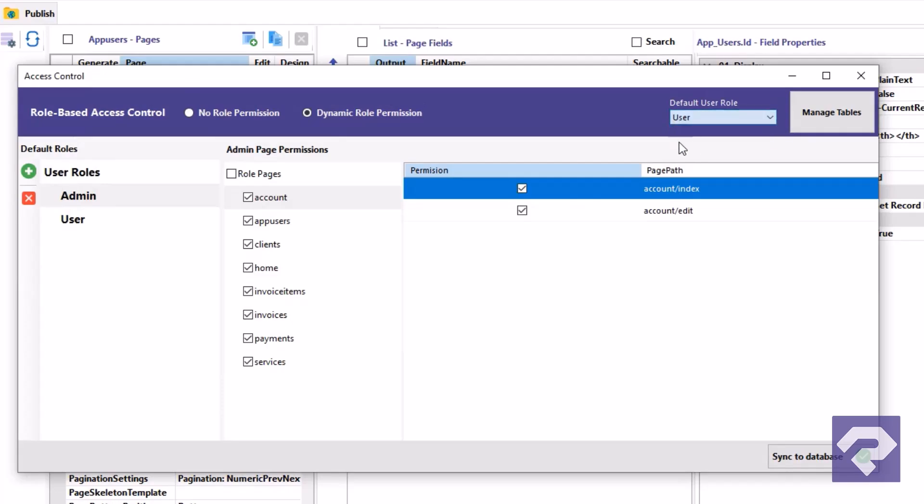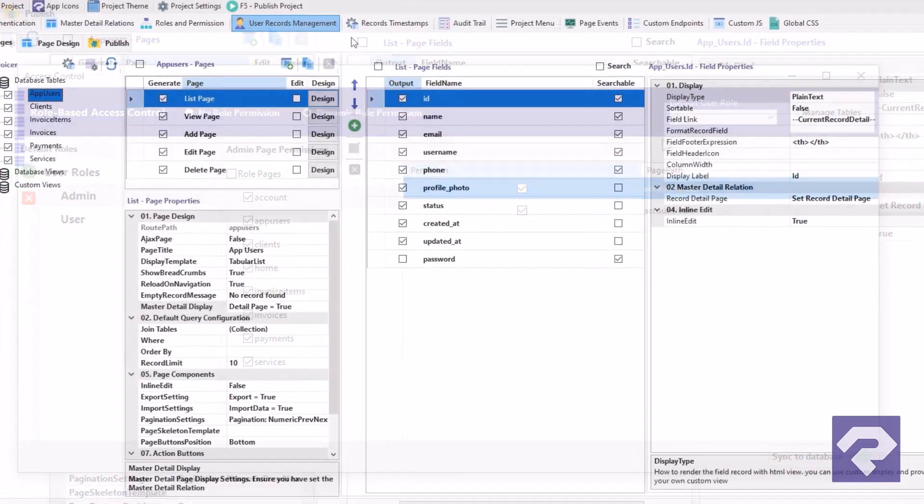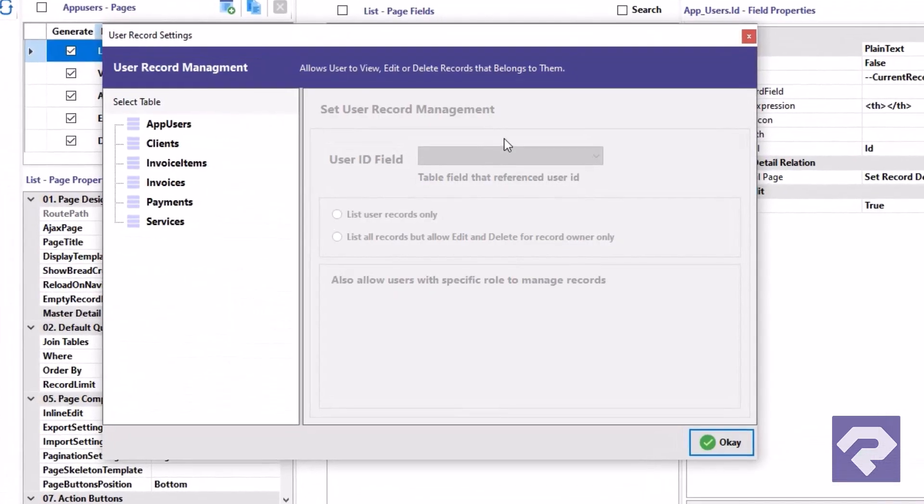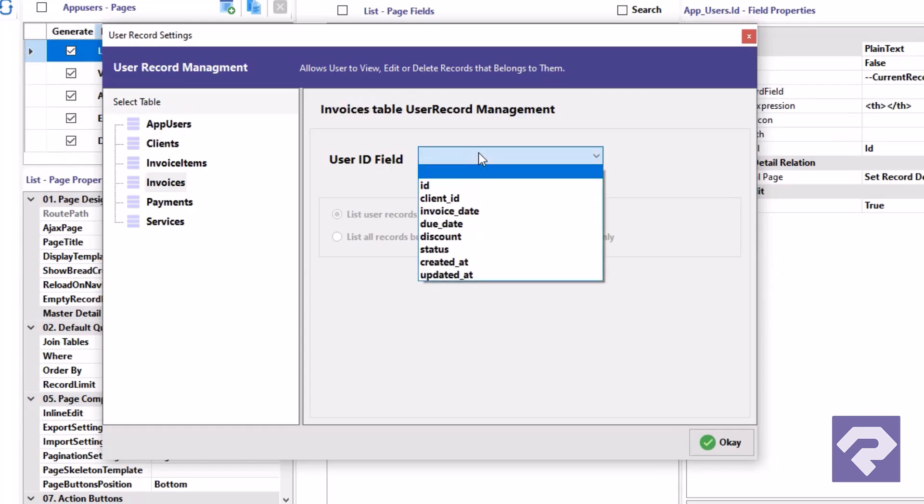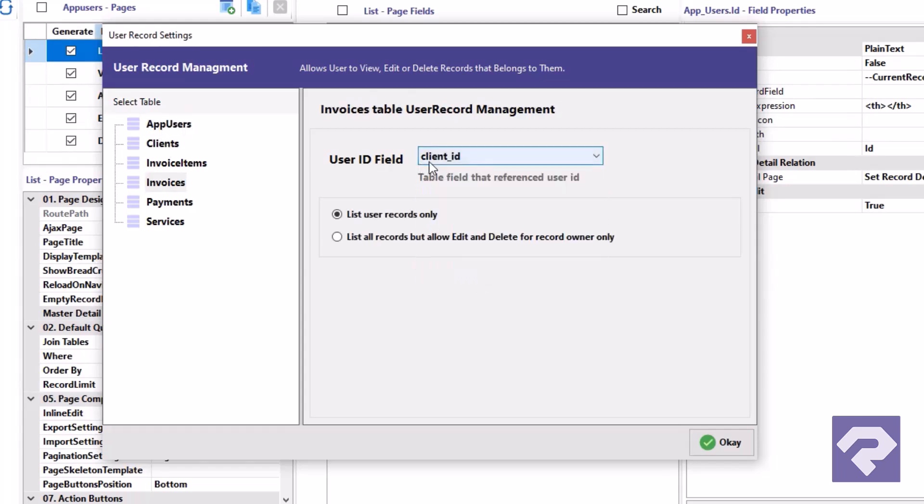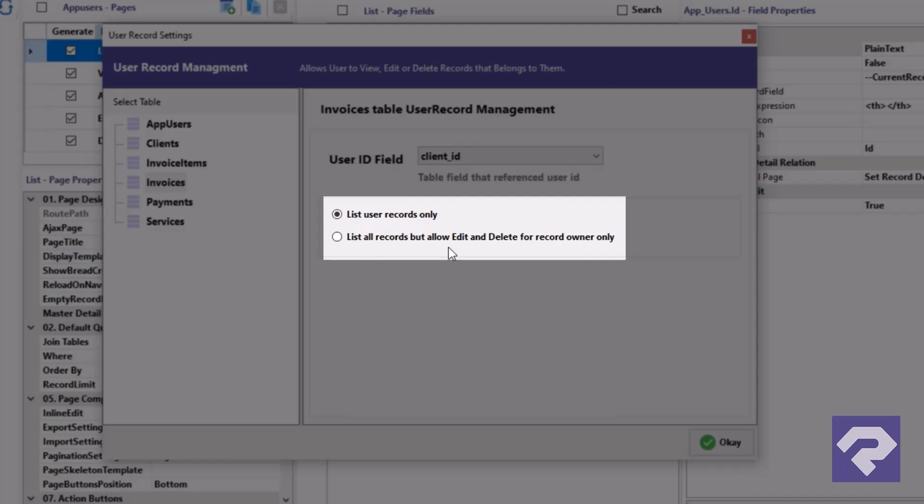And here's the game changer. If your database is designed right, you can even set record-level permissions. That's right, control who sees what down to a single row in the database, all without writing a single line of code.